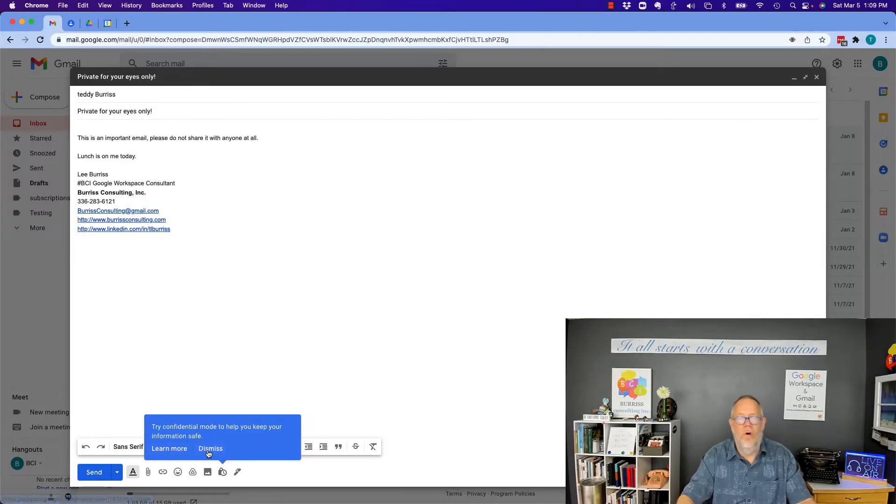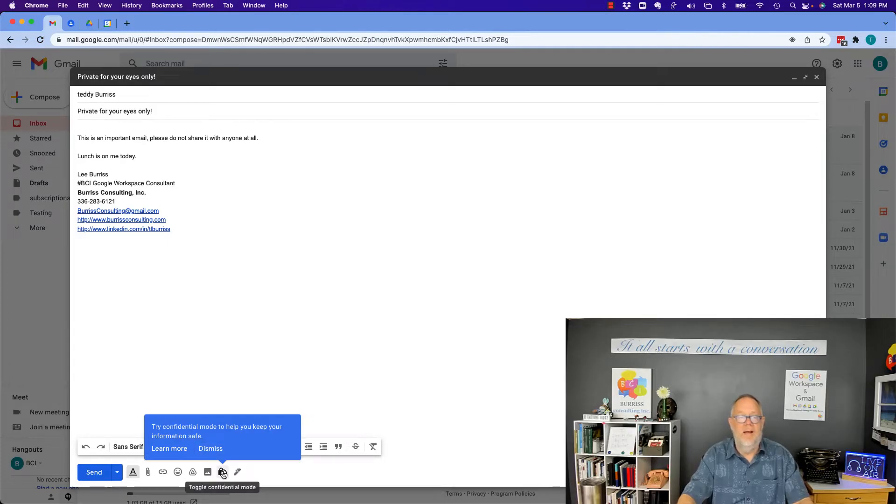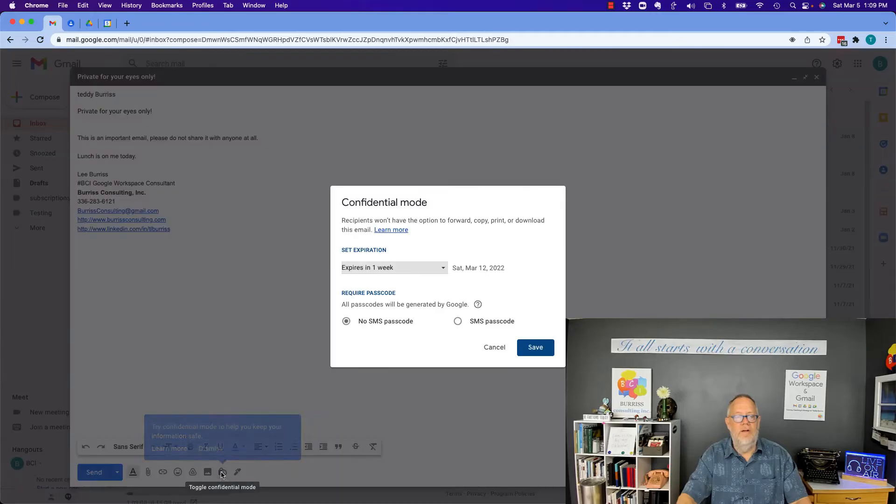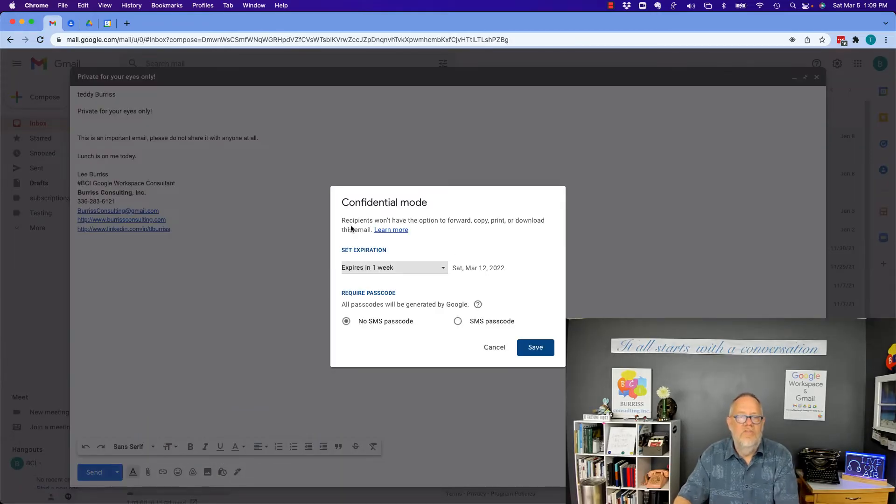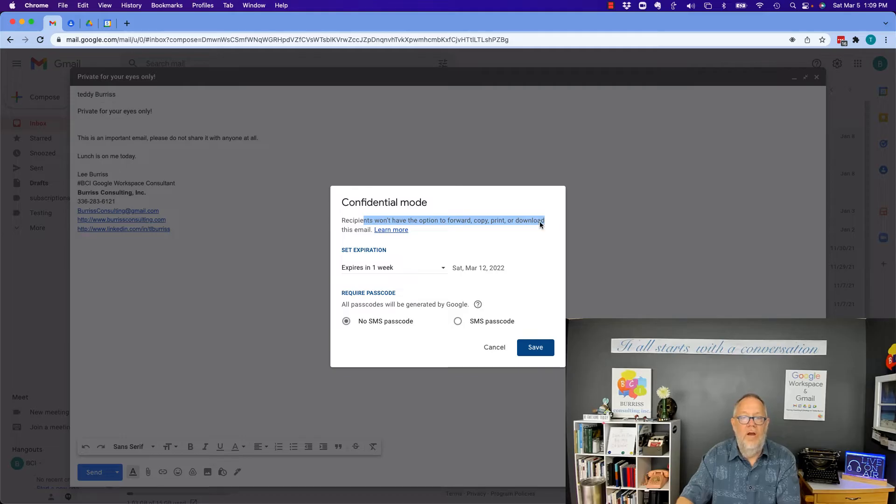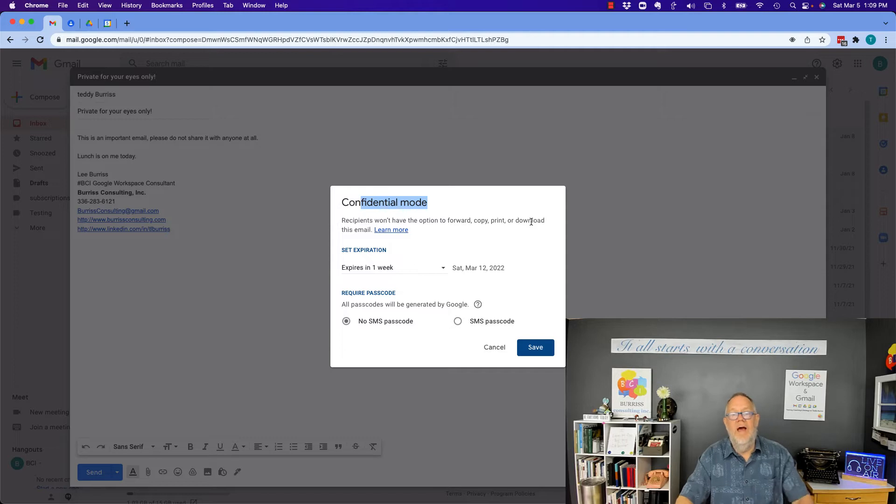Now it wants me to learn more or dismiss this message. I'm just going to go ahead and click on the icon. Right here it is. Toggle confidential mode. Click on that. Now, recipients won't have an option to forward, copy, print, or download. Once you turn confidential mode on, they cannot forward, copy, print, or download this message.